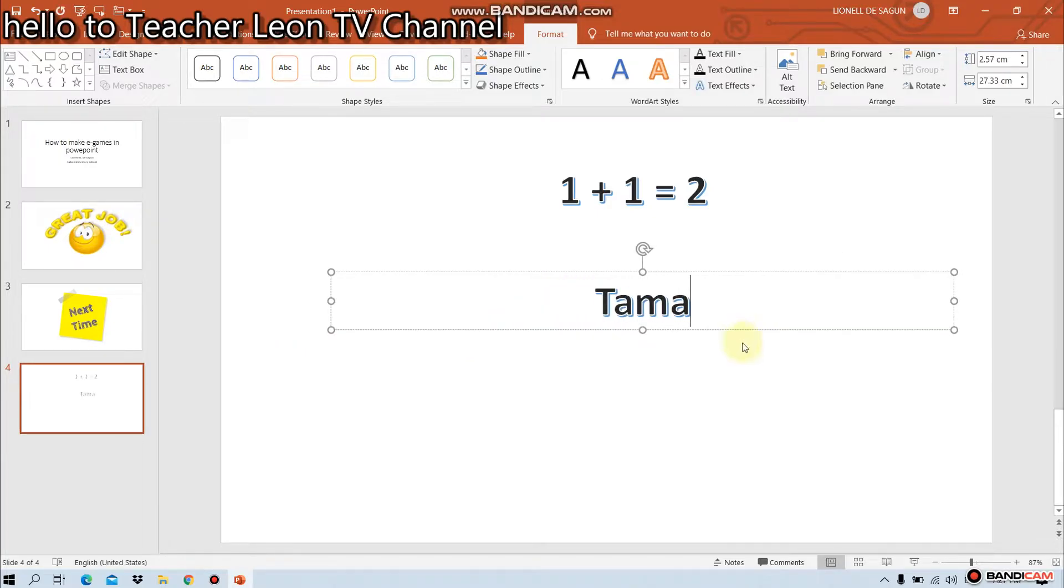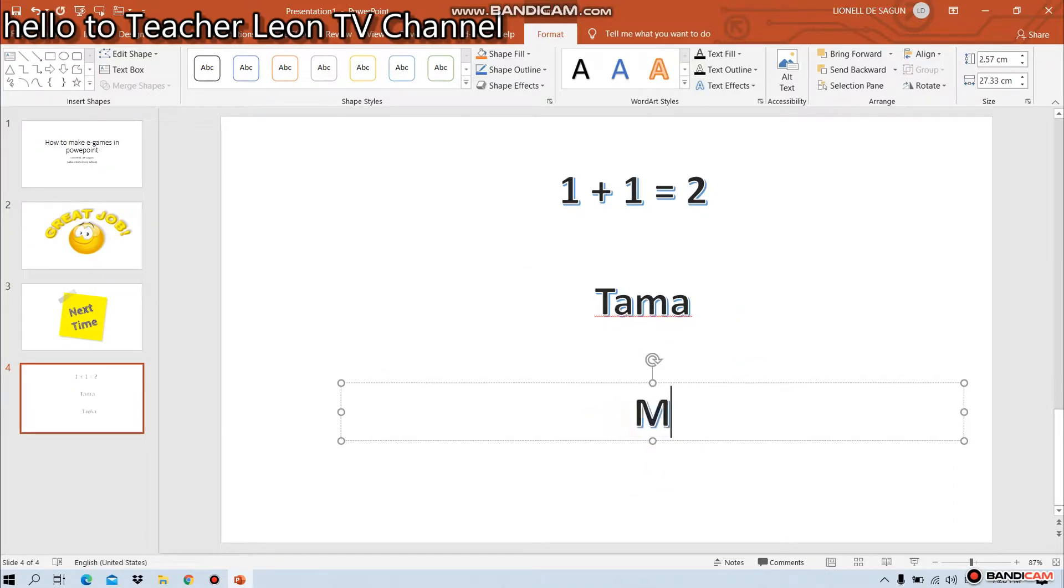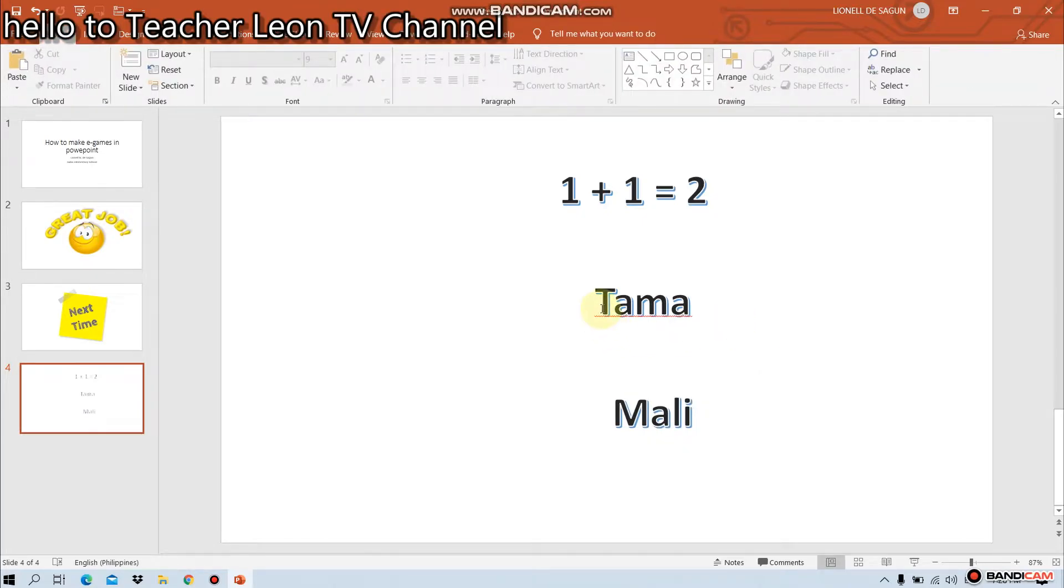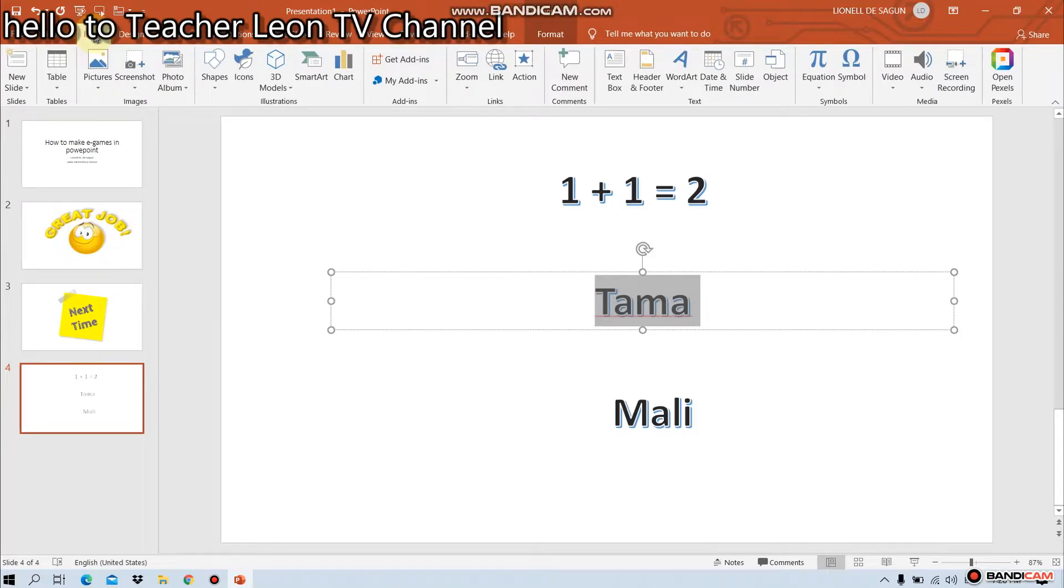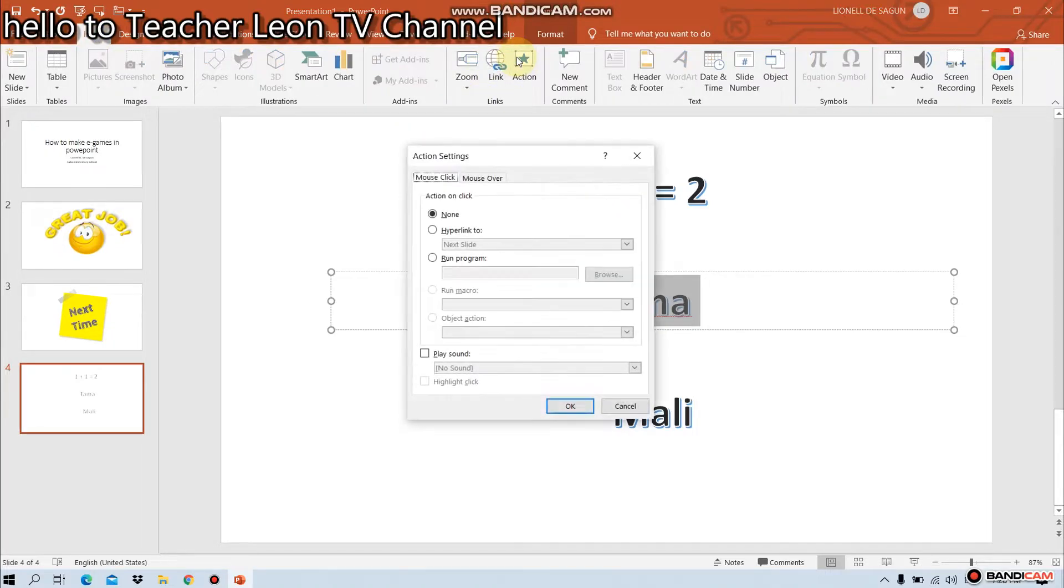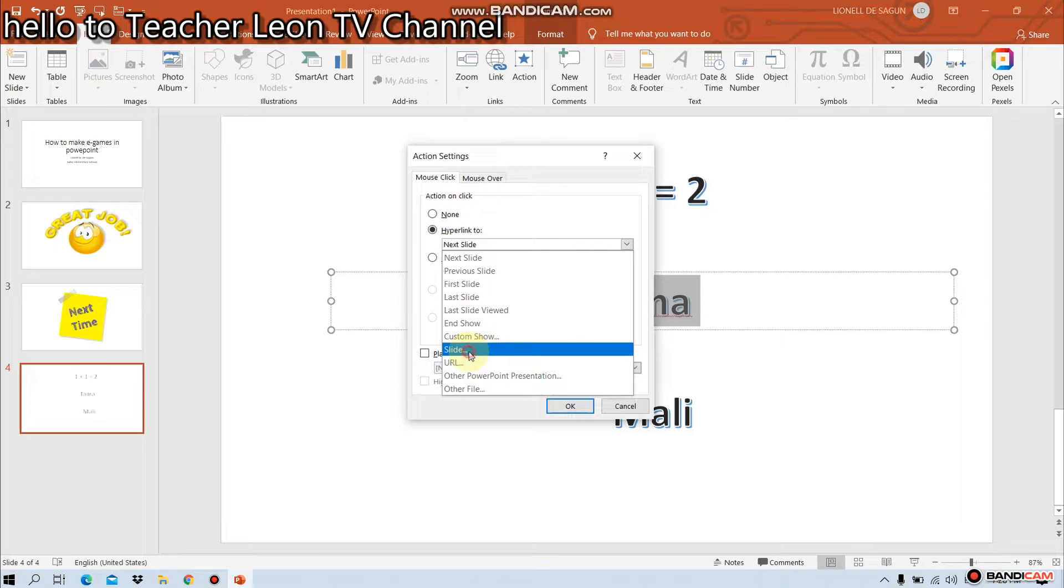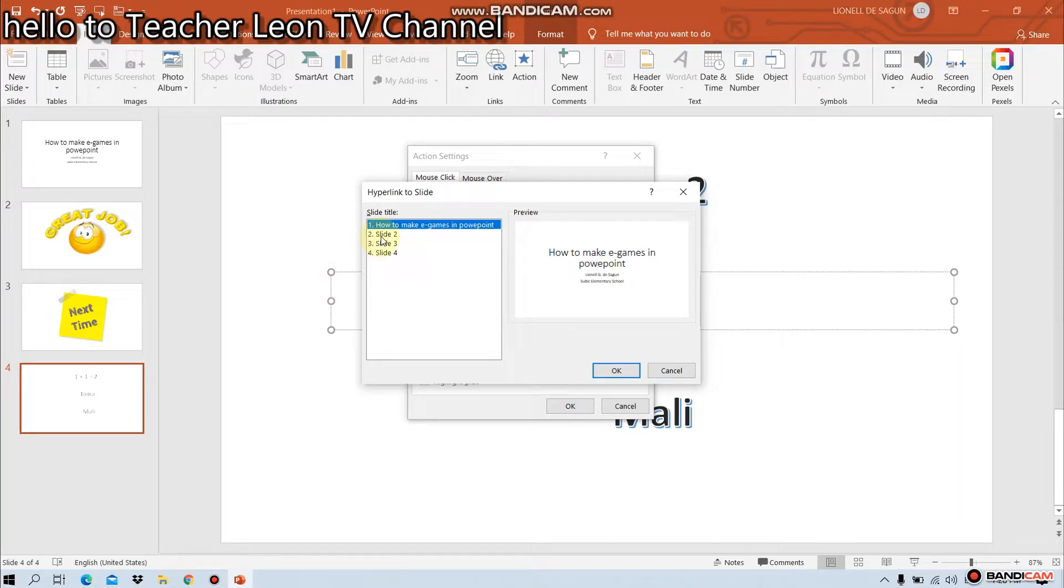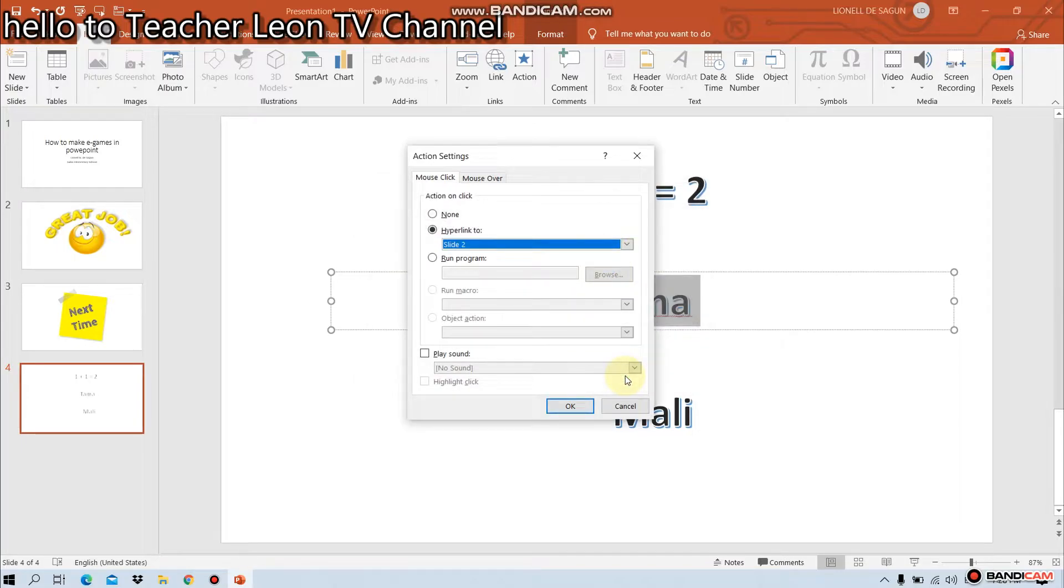Tama o mali. Atin ang sagot. I-hyperlink natin. Punta tayo sa insert. Then, action. Hyperlink. Tindutin natin ang slide. Saan? Good job. Slide number 2. Say na sa slide number 2. Tindutin ang okay.